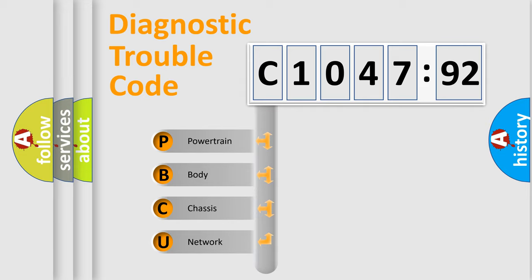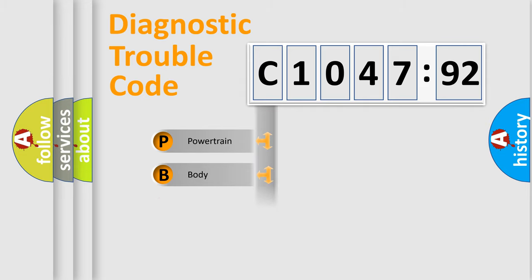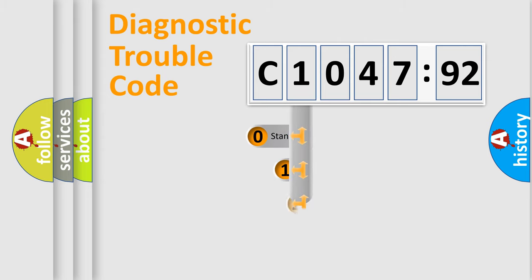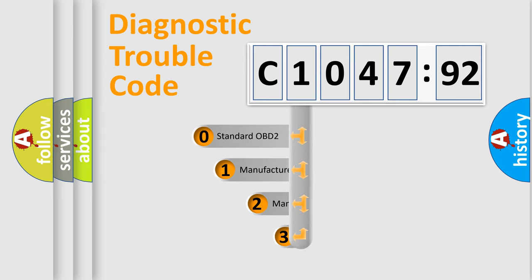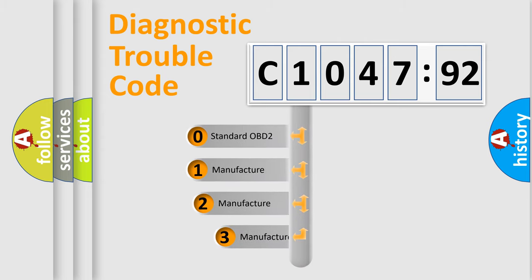We divide the electric system of automobile into four basic units: Powertrain, Body, Chassis, and Network.